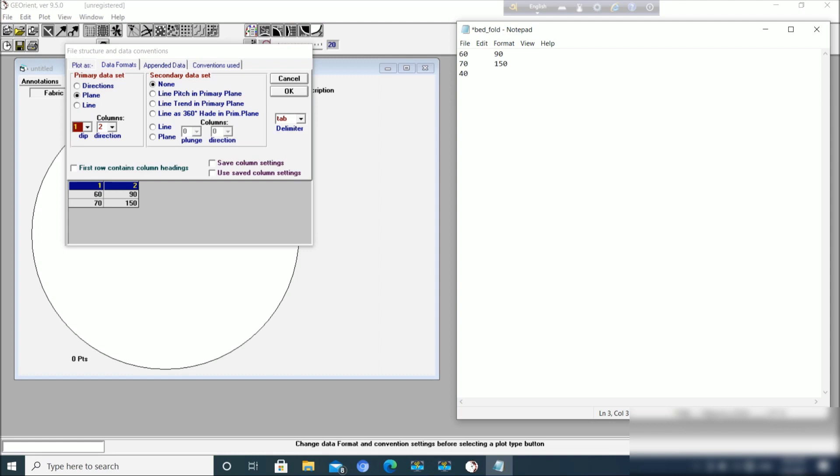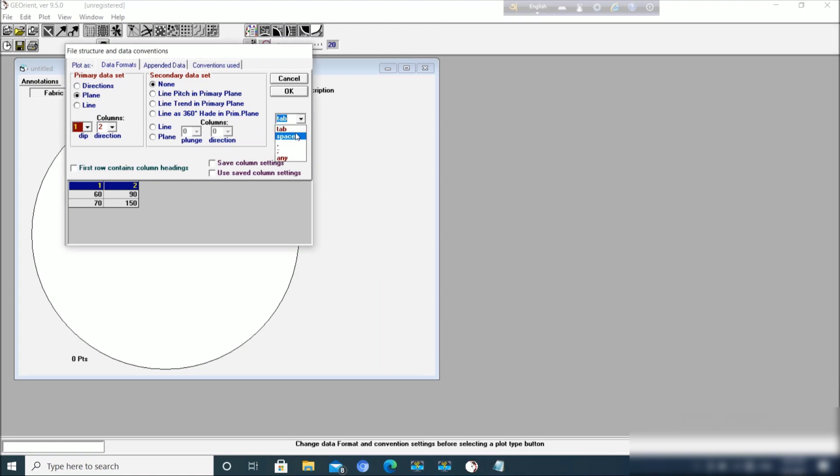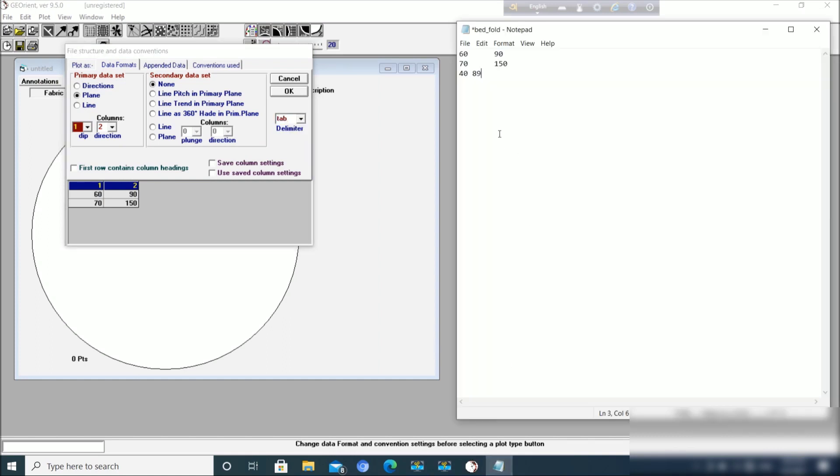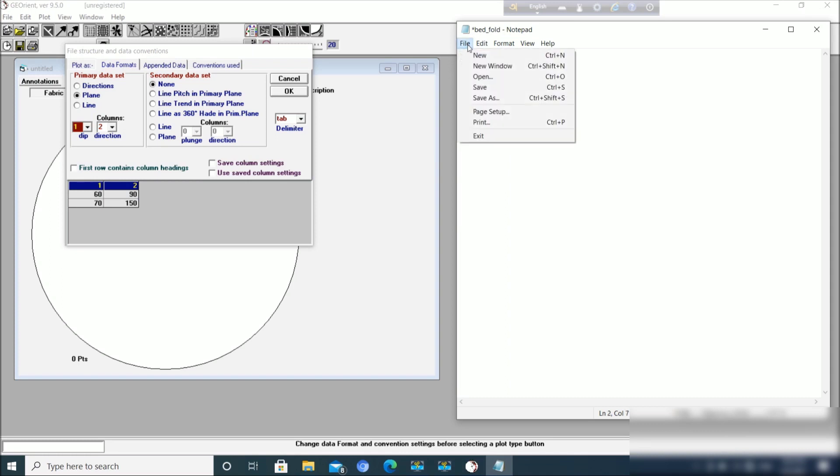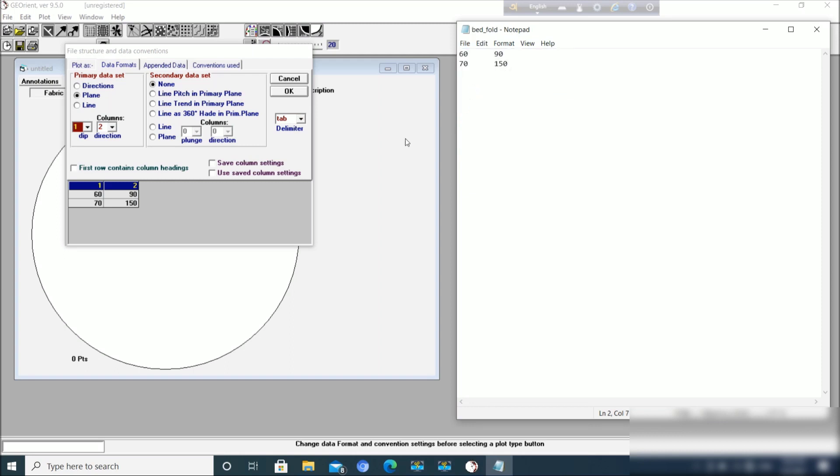And delimiter: if you use space, suppose your data is like this 40 space and 89, then you have to click space. But since here we are already using tab as delimiter, we won't change this tab.